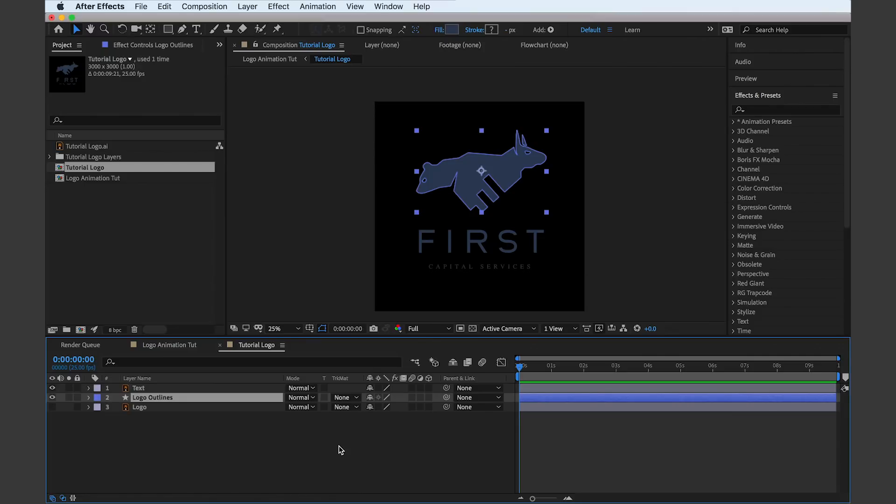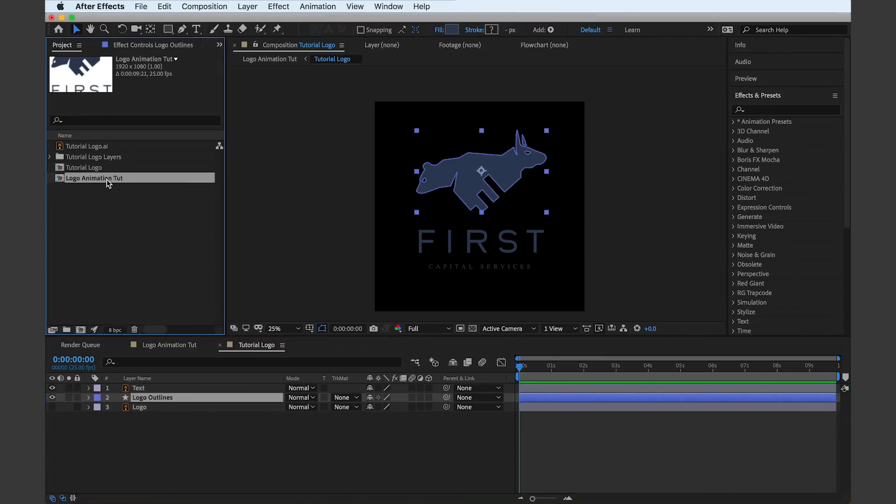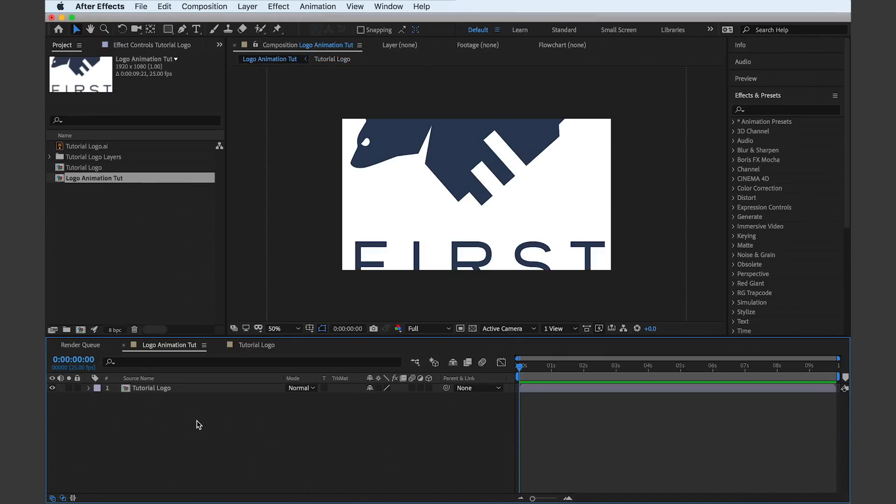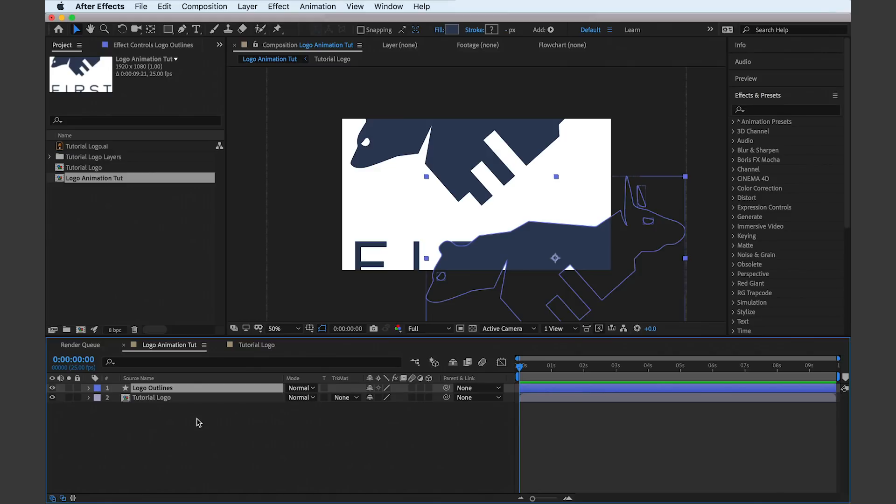This new path layer that we created is called logo outlines. Copy and paste that into your main comp with Command or Control C and Command or Control V.